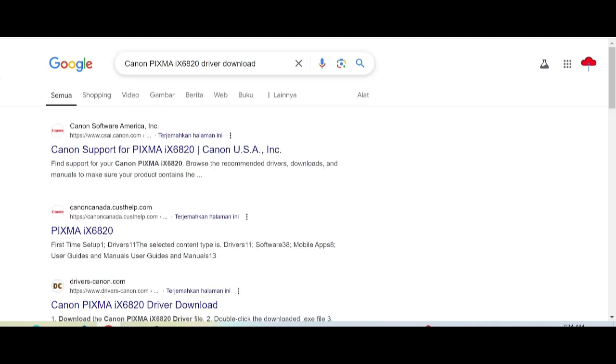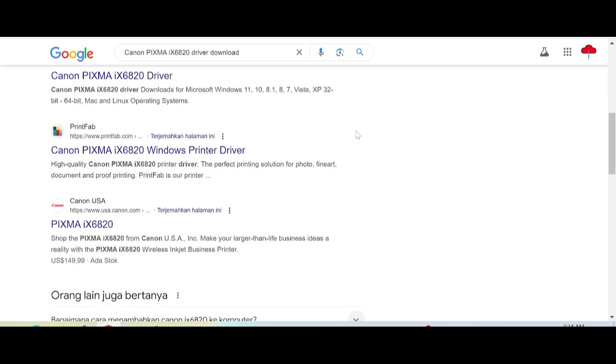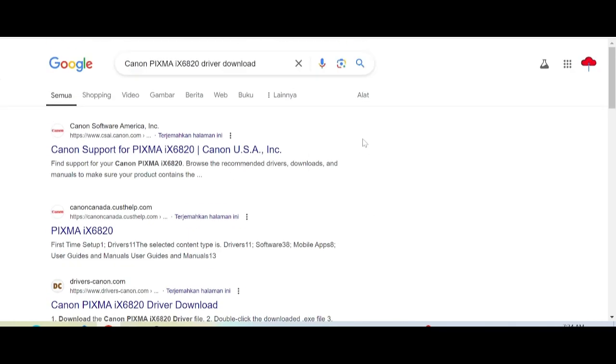I'll search the official website for you. I like the official website - it's safe, not a virus, and easy to download from. This is the official website: Canon Support for PIXMA.